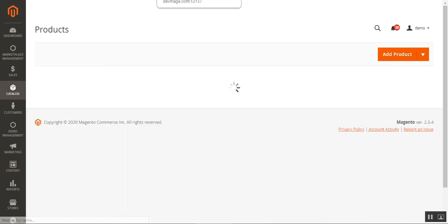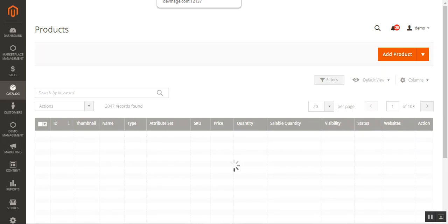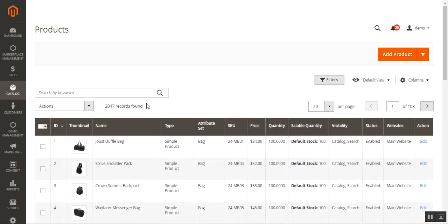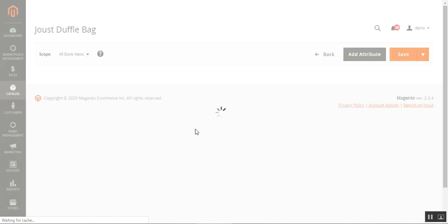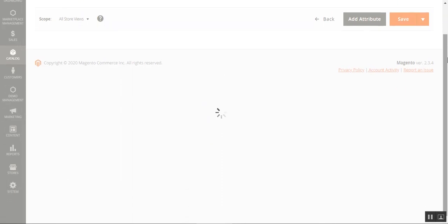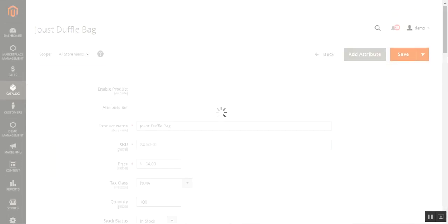Only those products can be assigned from the product edit page that have not yet been assigned to any sellers. For example, I'll be showing you this particular product — the Just Duffel Bag. I'll tap the edit link for this product, which brings up the edit product page for the Just Duffel Bag.